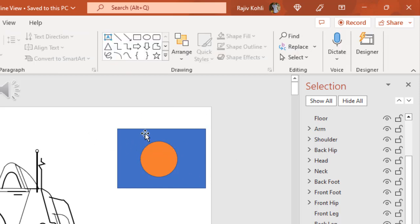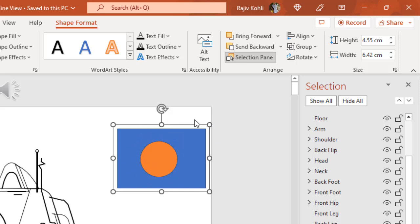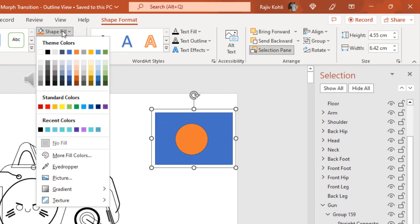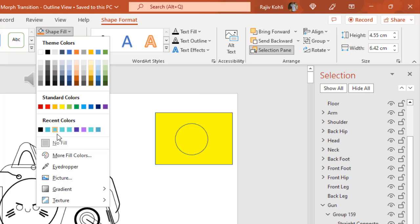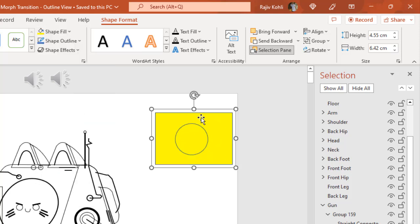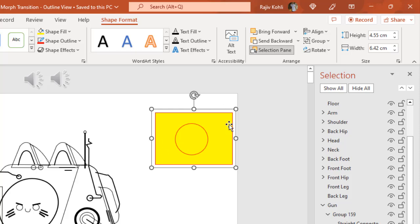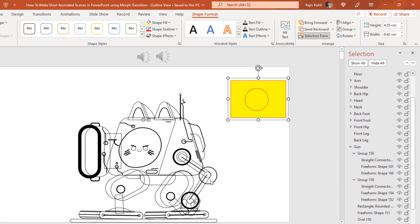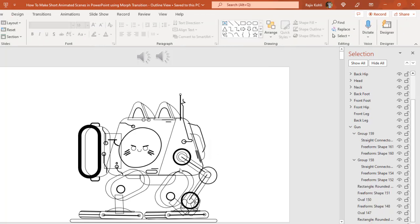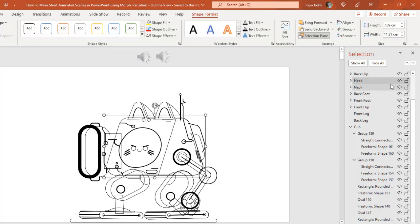Once grouped, clicking the shape layer selects both objects because they are in a single group and behave as one element. If I configure properties such as fill color or outline color, the change applies to all grouped objects — you can see both shapes change together. So when creating complex designs in PowerPoint by combining multiple shapes, you must know how to work with grouped and ungrouped objects. Let me delete this example.